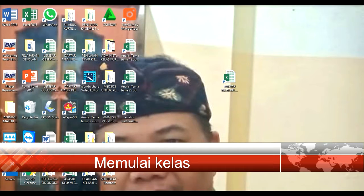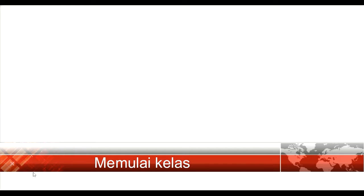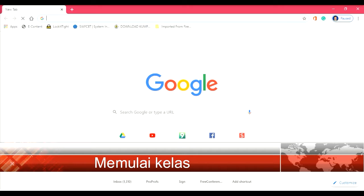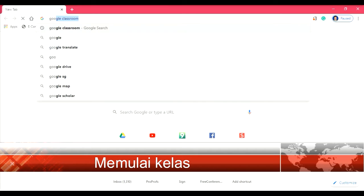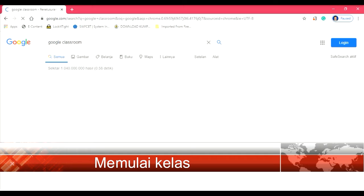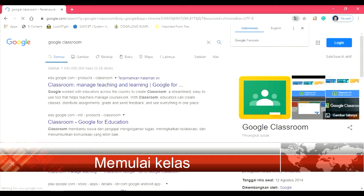Langkah yang pertama kita kerjakan adalah buka Google Chrome atau Mozilla. Kemudian di Google, kita ketik Google Classroom. Kita enter, masuk, kita cari Google Classroom.